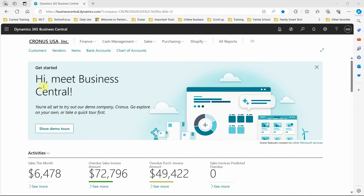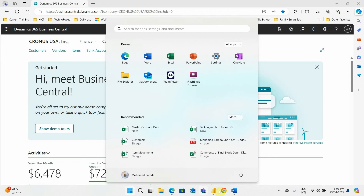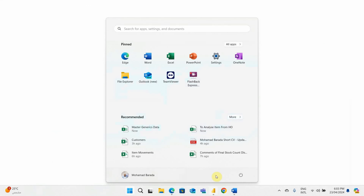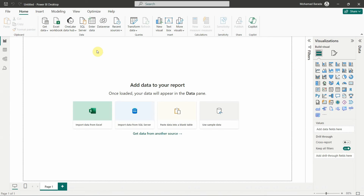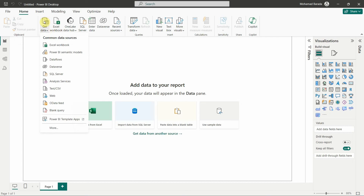In the beginning, you need to have access to Business Central, or at least have any ERP solution — it can be done with any ERP solution. So let's start by opening Power BI. We have to get data directly from Dynamics 365 Business Central. Click on 'Get Data', then click on 'More'.